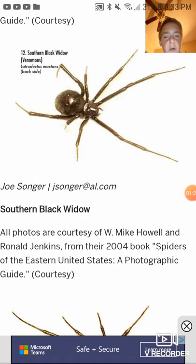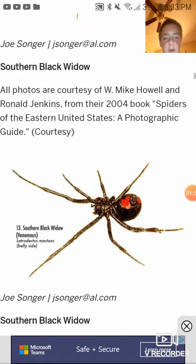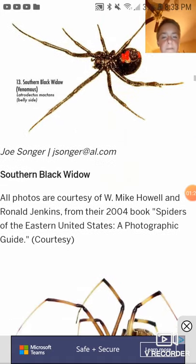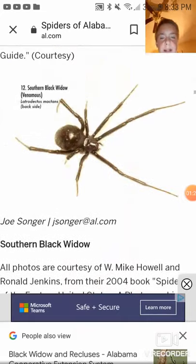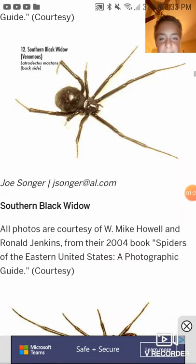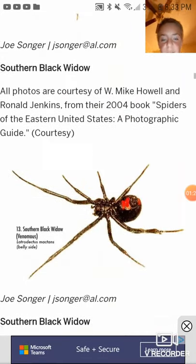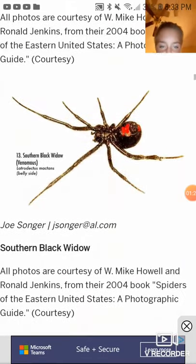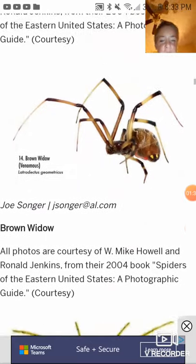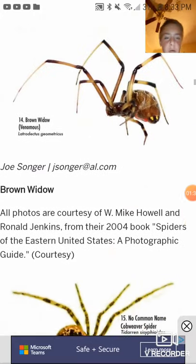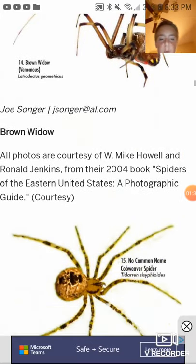Southern black widow — really want to film them. It says back side on this one and belly side on this one. Brown widow. Filmed that before.